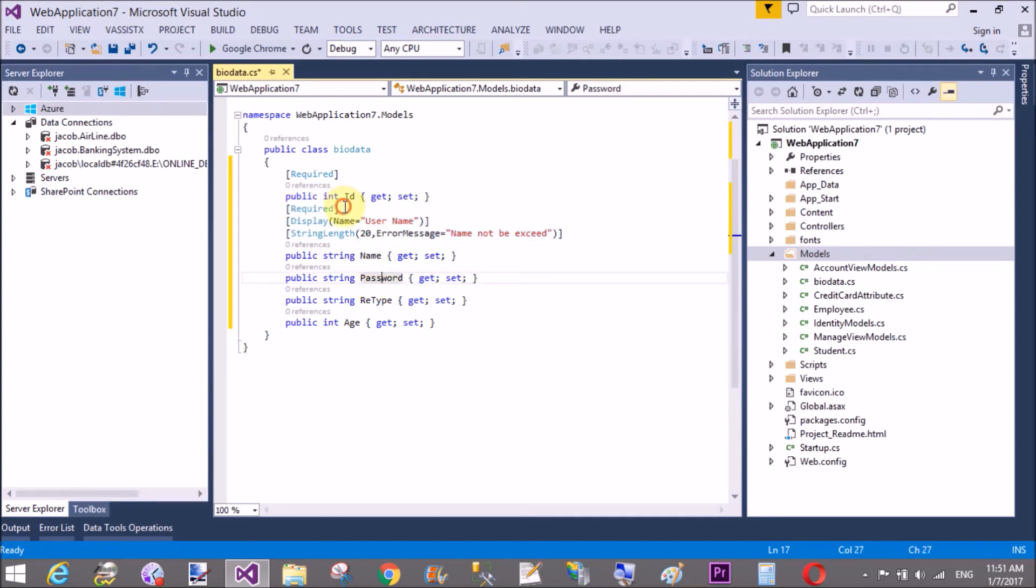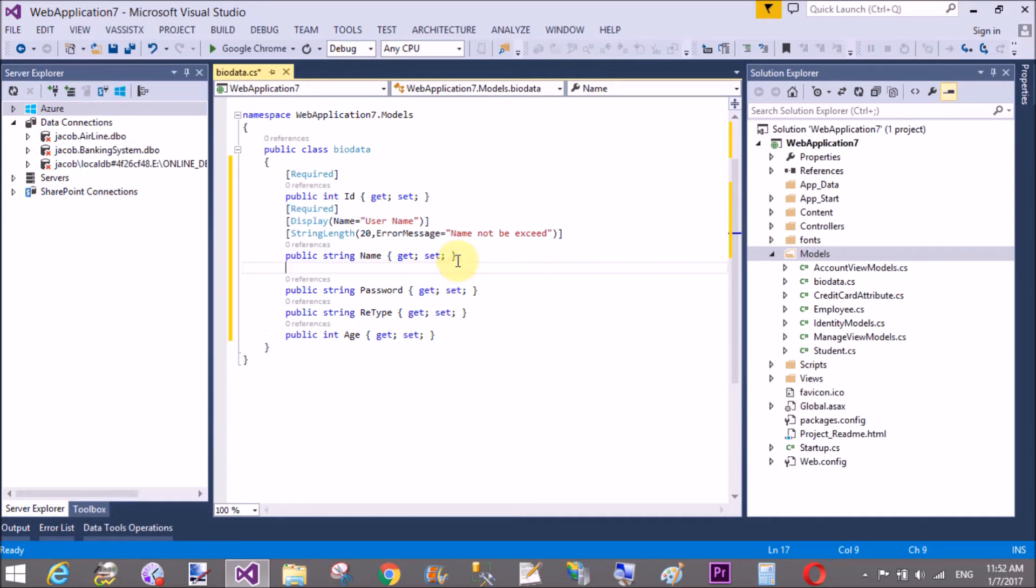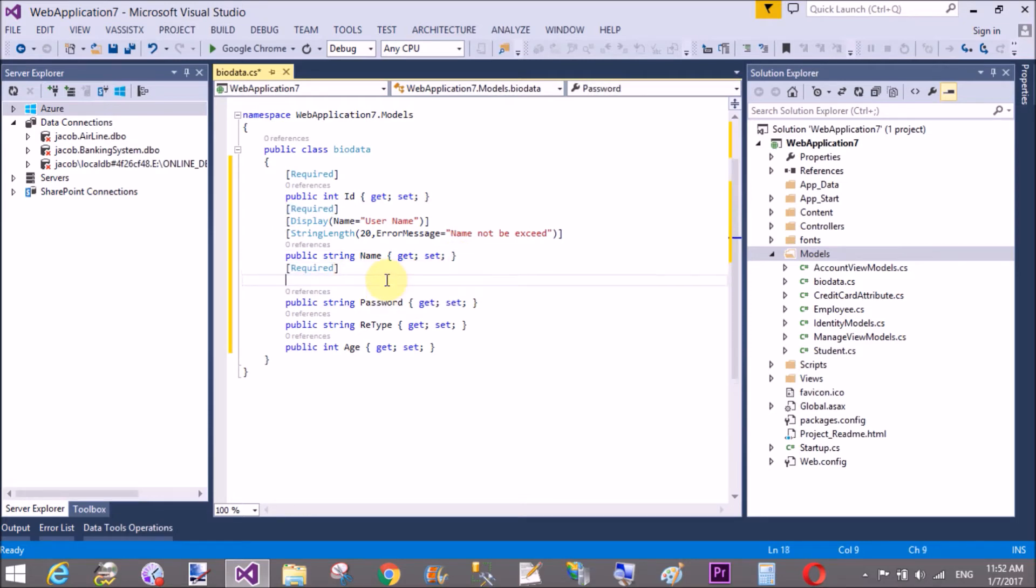Password is also required, retype password is also required, also compare with the above field, that is password.